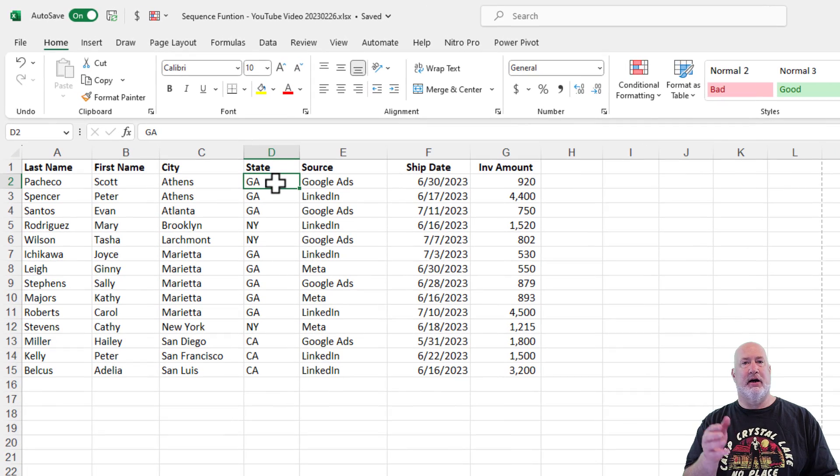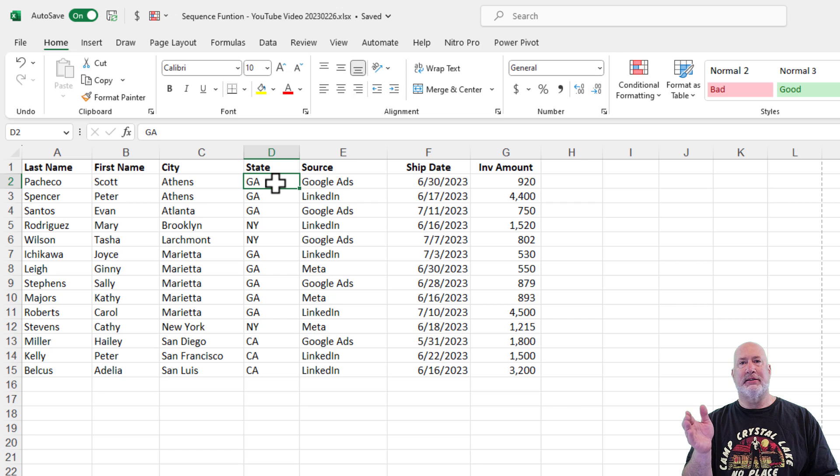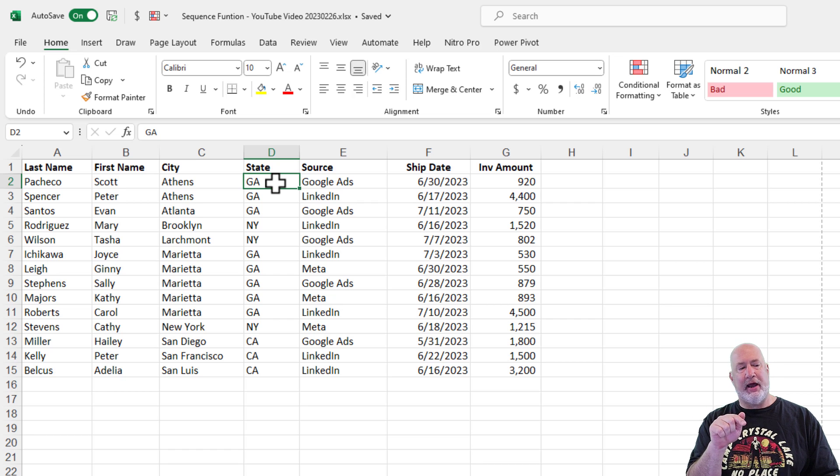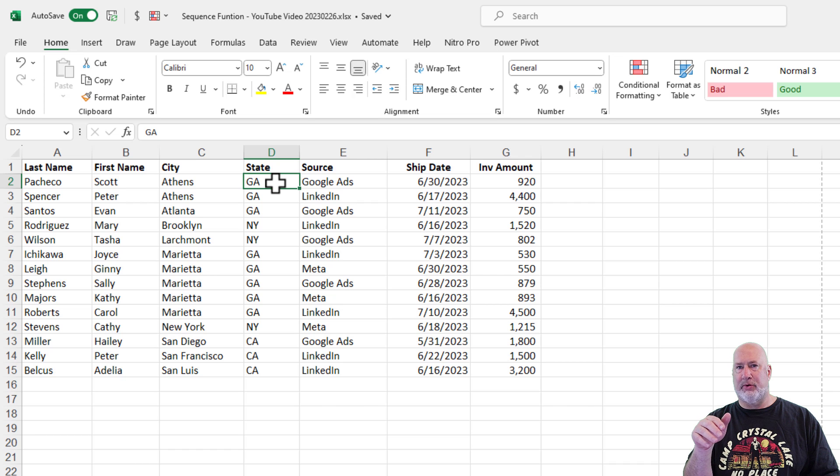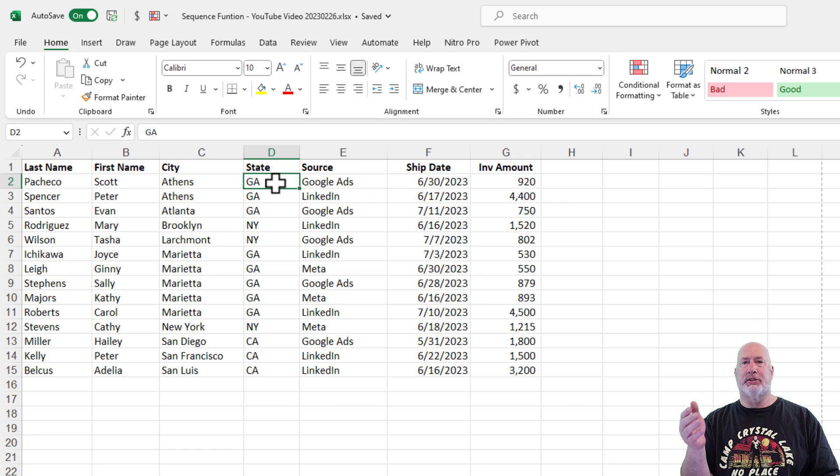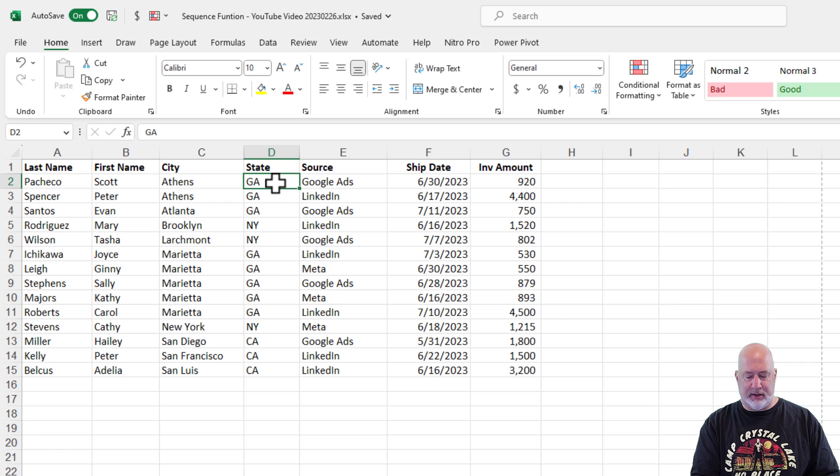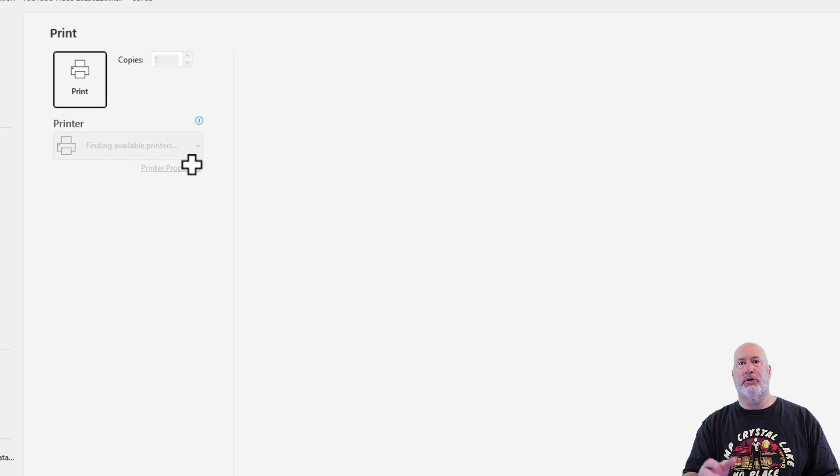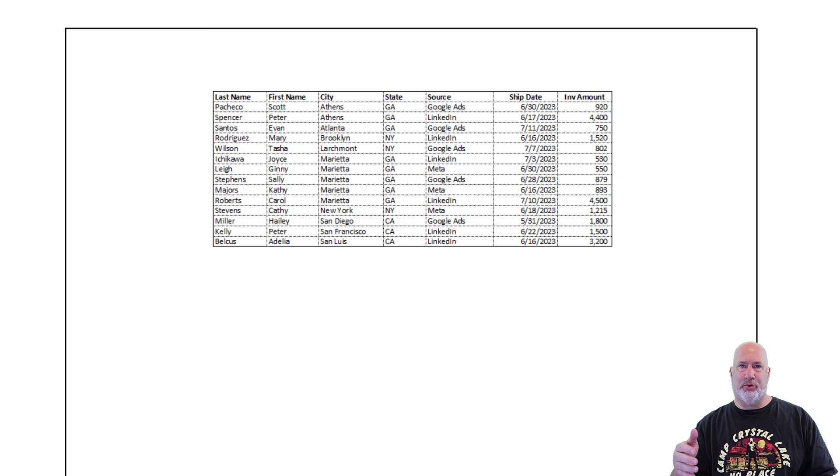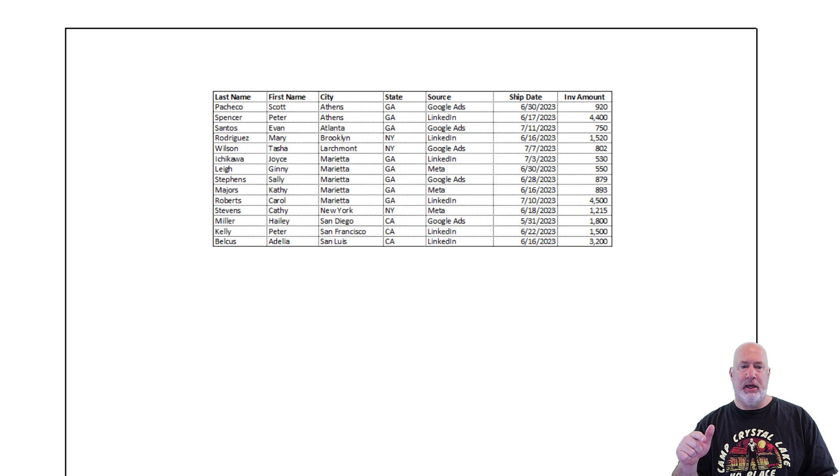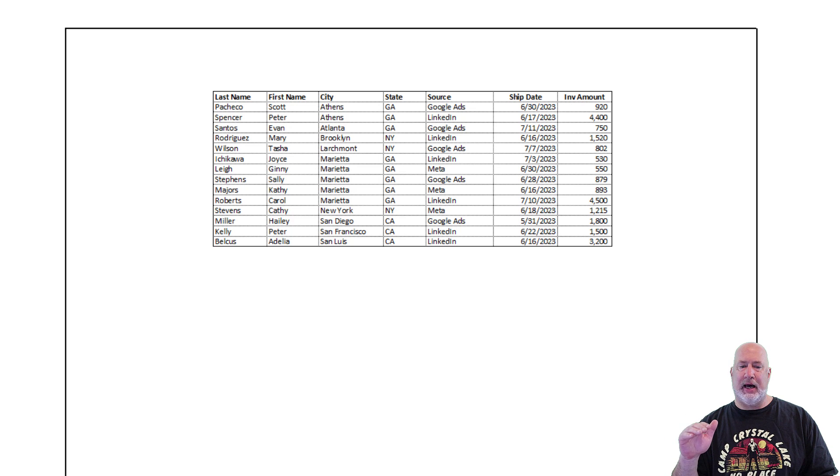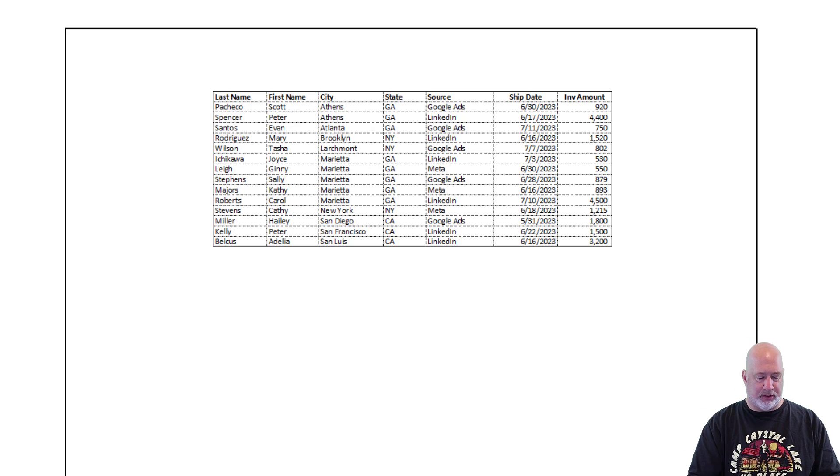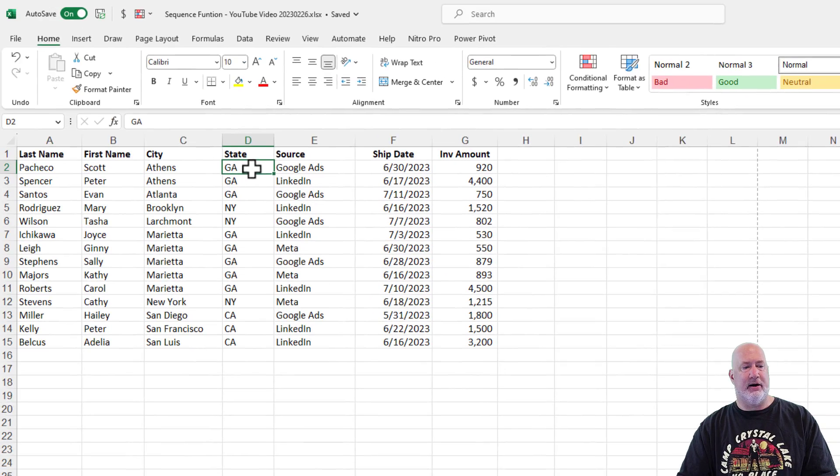Here's an example first before we dive into this. I've got this list of, it doesn't matter whether this is employees, customers, products. I only have 14 listed here because the header row is row 15, but assume that I got 500,000 or even a million. If I do control P to get to print or print preview, you'll notice I don't see the number of how many records I have, so I'm going to get out of here.